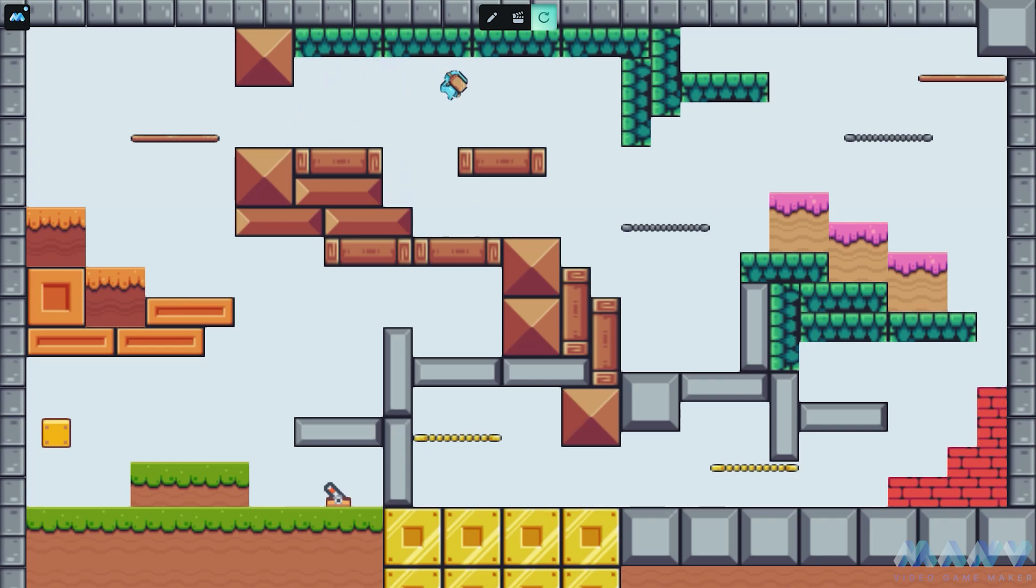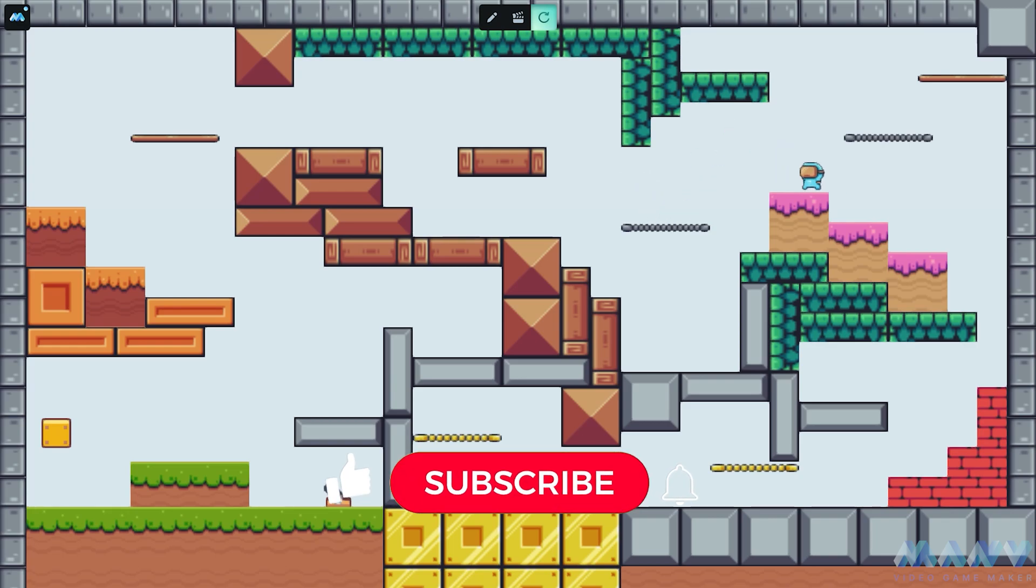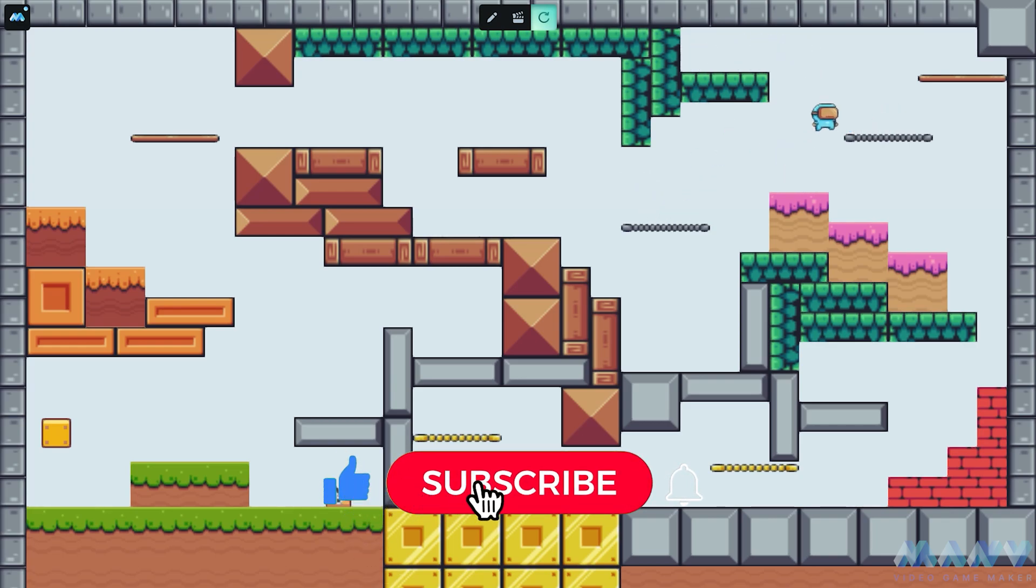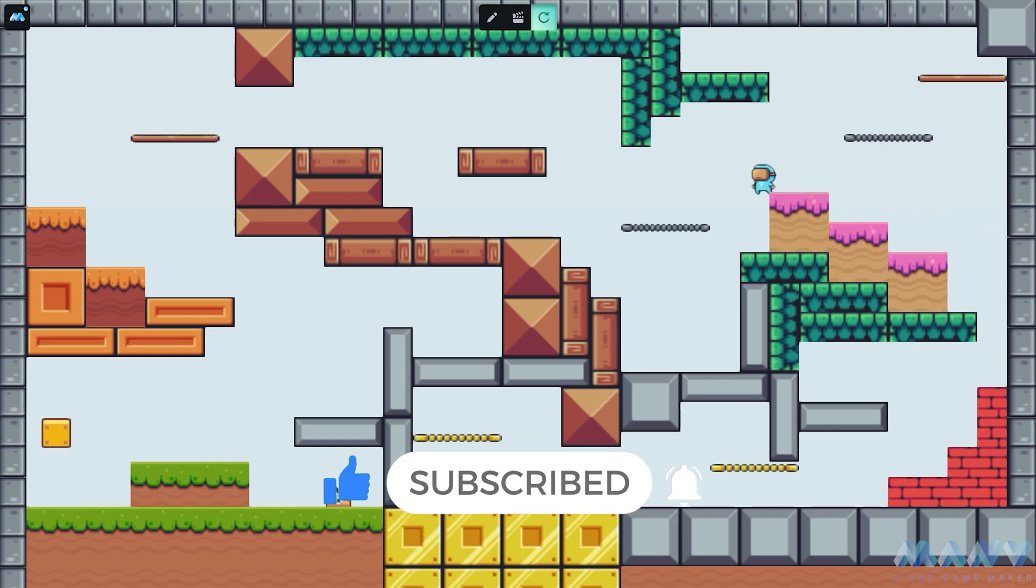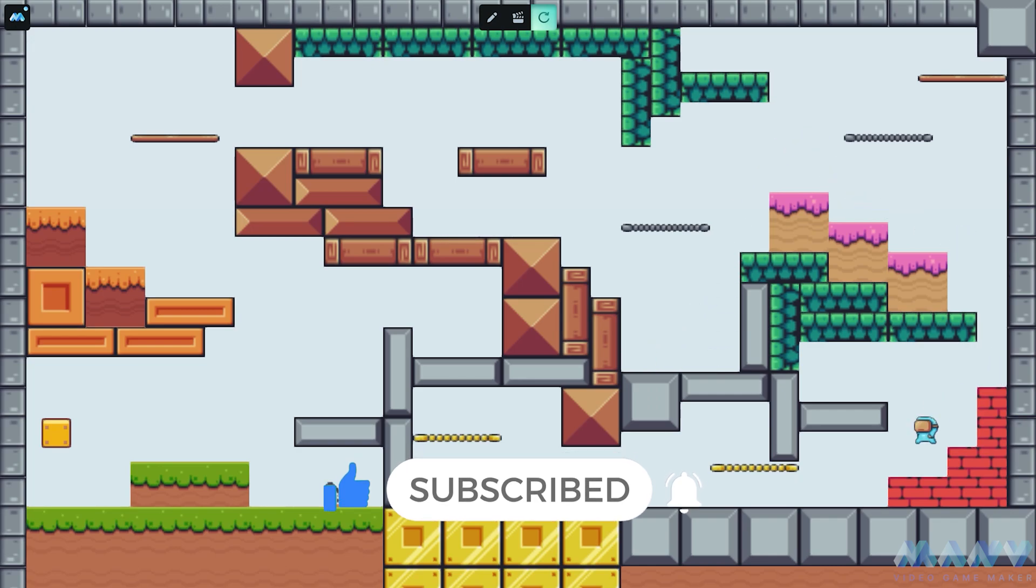But before we start, we suggest you subscribe to our channel and like this video. If your friends also dream of creating games or want to try their hand at being a developer, share the link to this video with them.